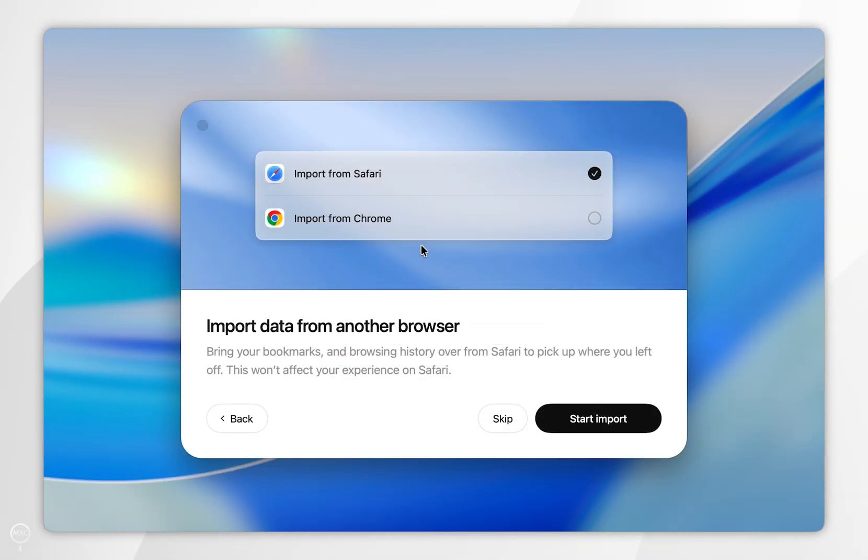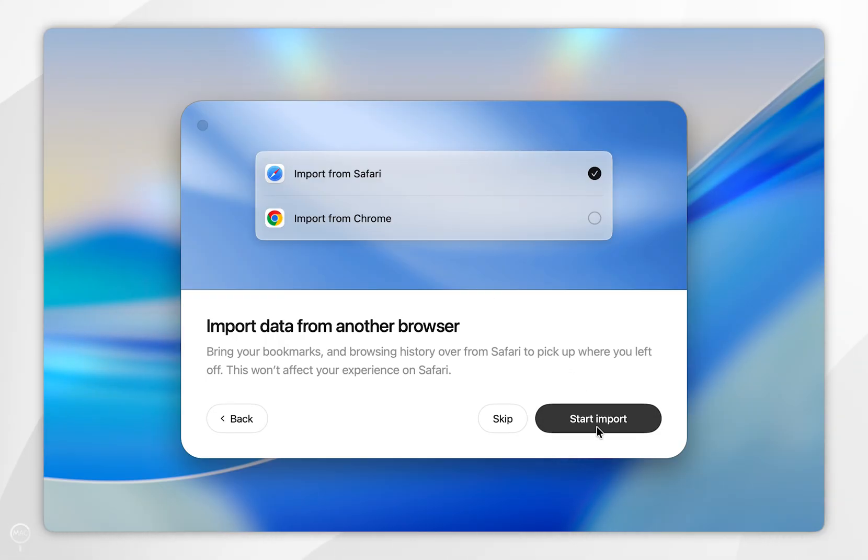account, you'll be prompted to import data from another web browser. To do this, we're going to select Start Import.